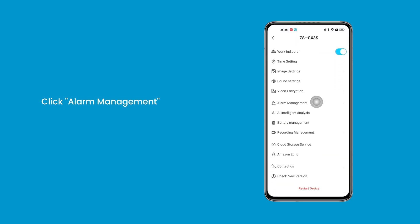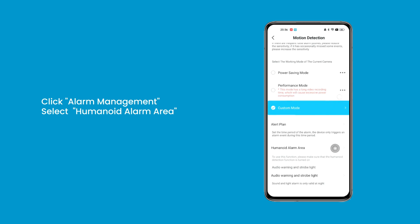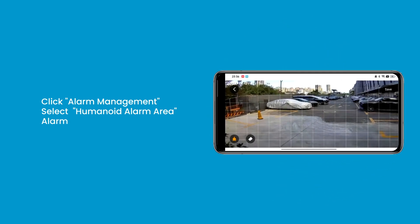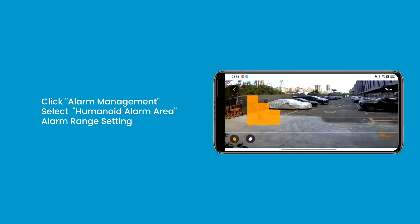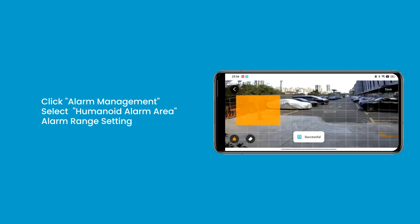Click Alarm Management and select Humanoid Alarm Area. Set the alarm range of humanoid detection — the orange area is the alarm area, and motion detection will not be triggered outside the orange area.